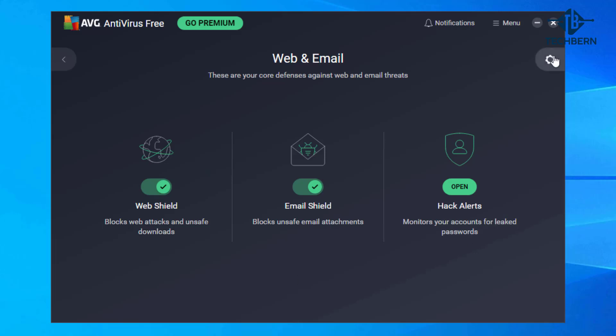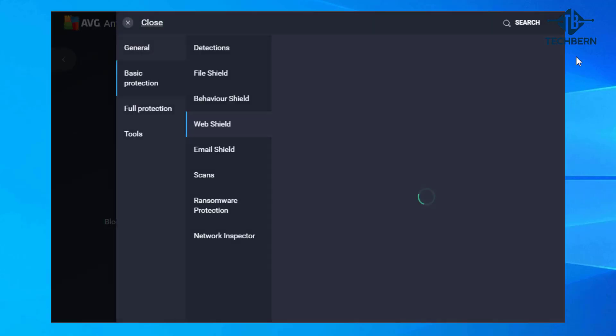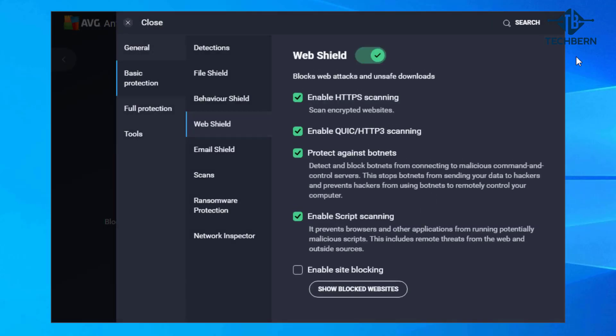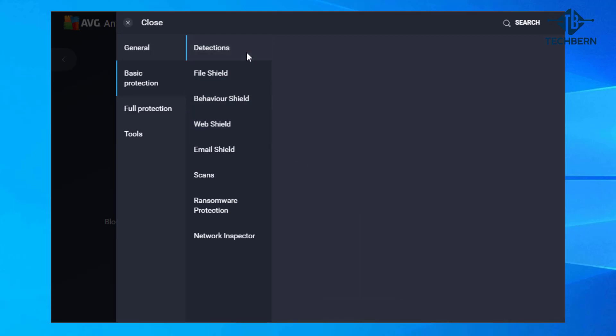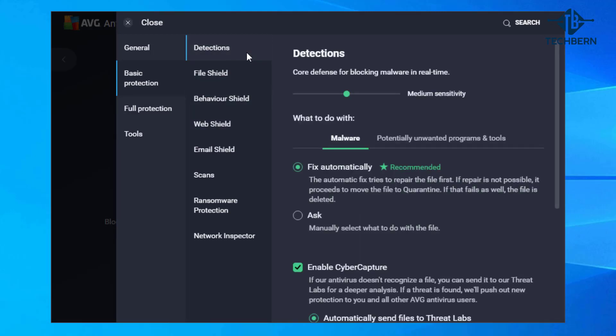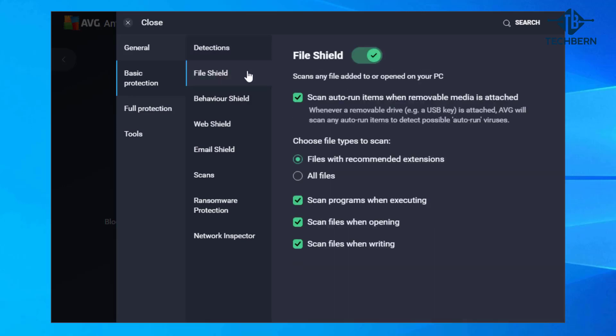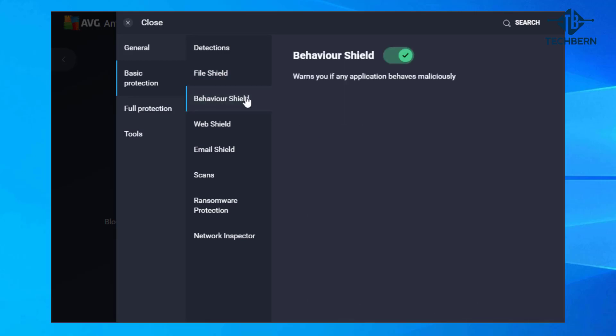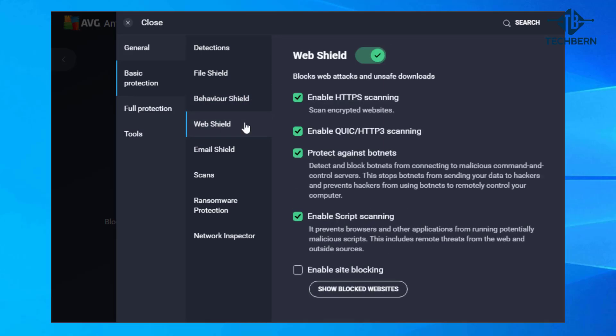You can go to the settings option in the top right hand corner. Here you can tailor the settings for different features. You can tweak the detection settings in terms of sensitivity in which it deals with file and program detections. File Shield in terms of how it scans any files added or opened on your computer. Whether you want to receive warnings if any application behaves maliciously. Advanced Web Shield settings for botnets and script scanning.